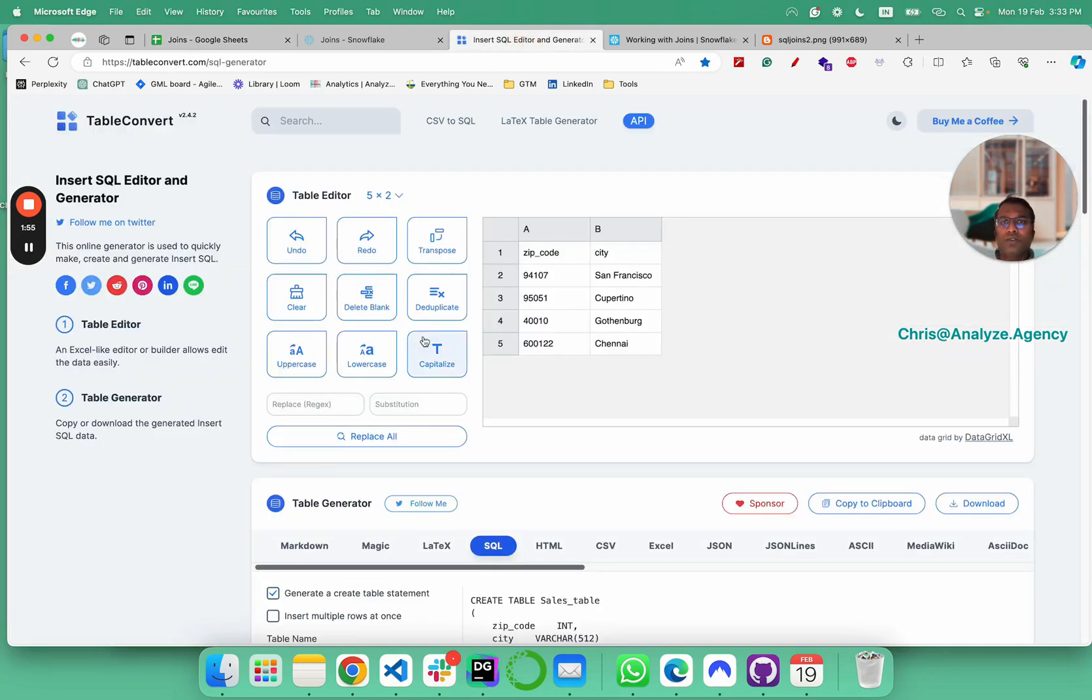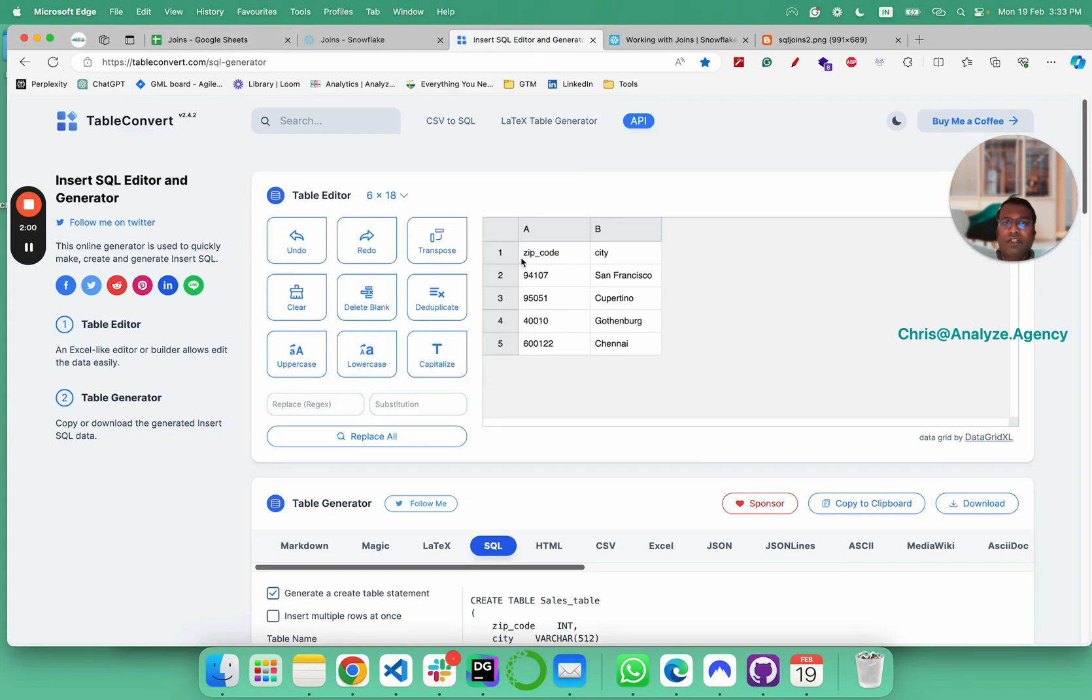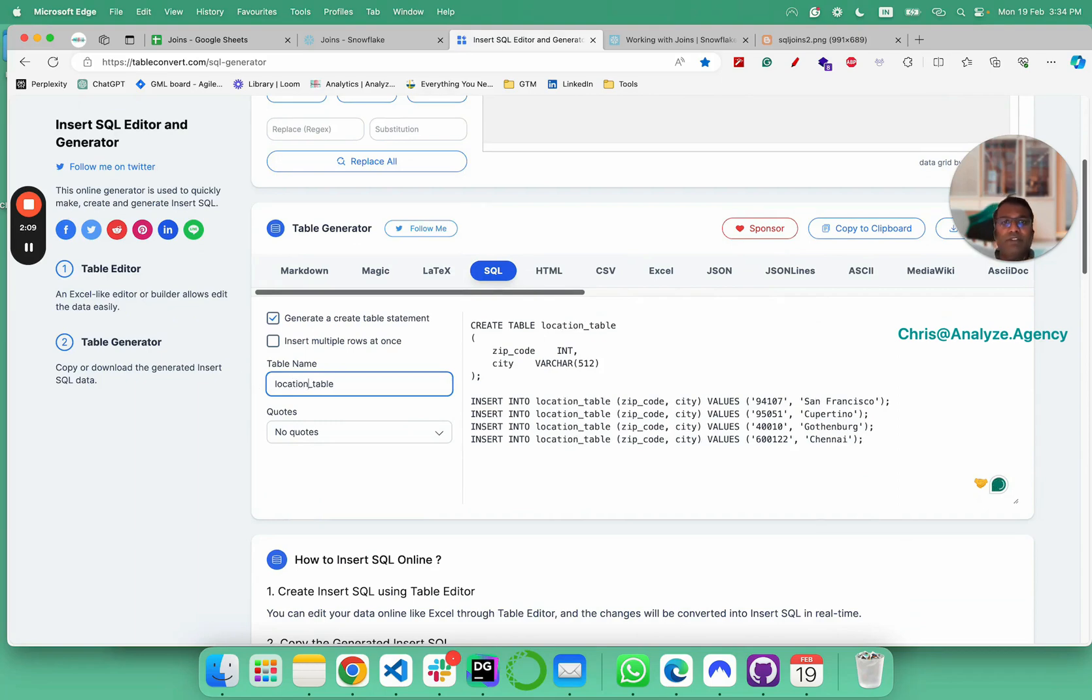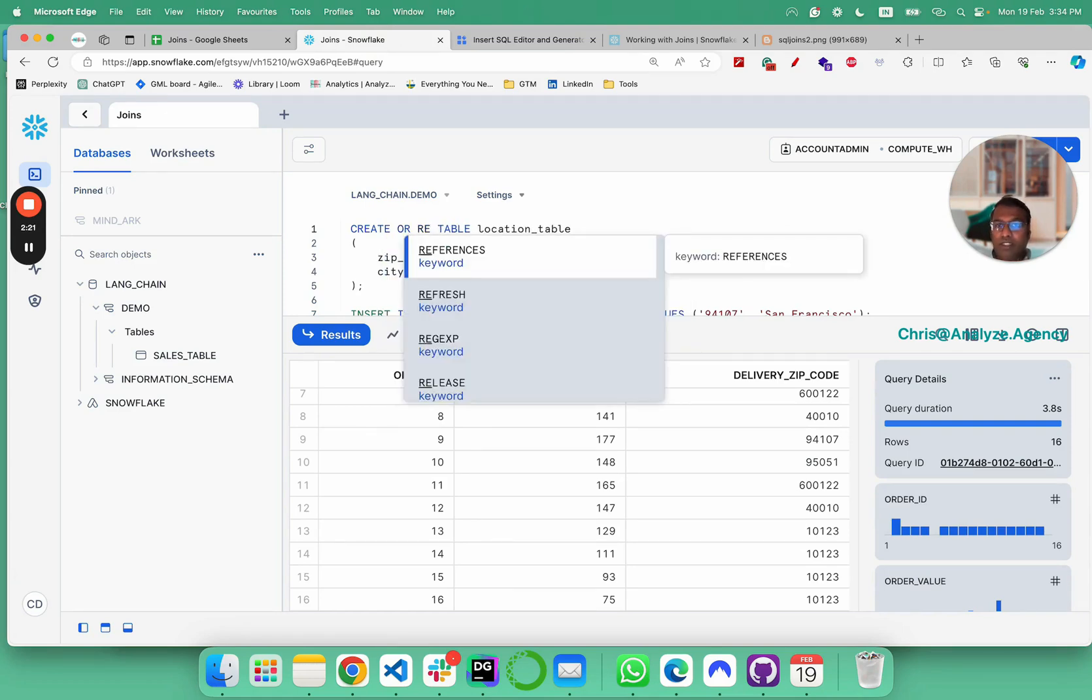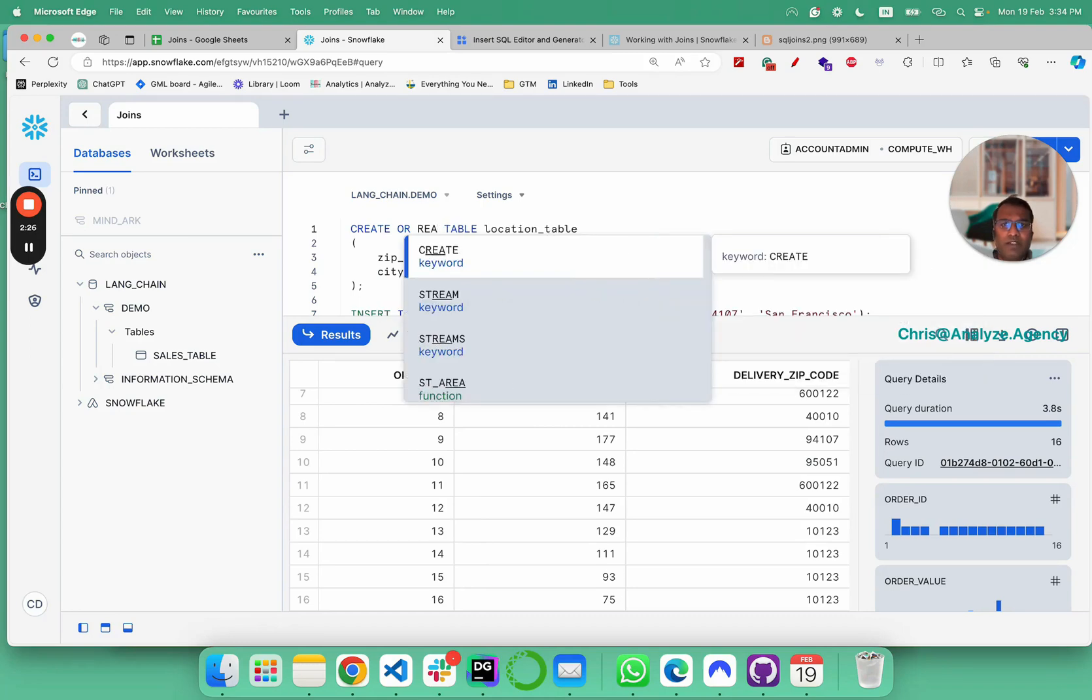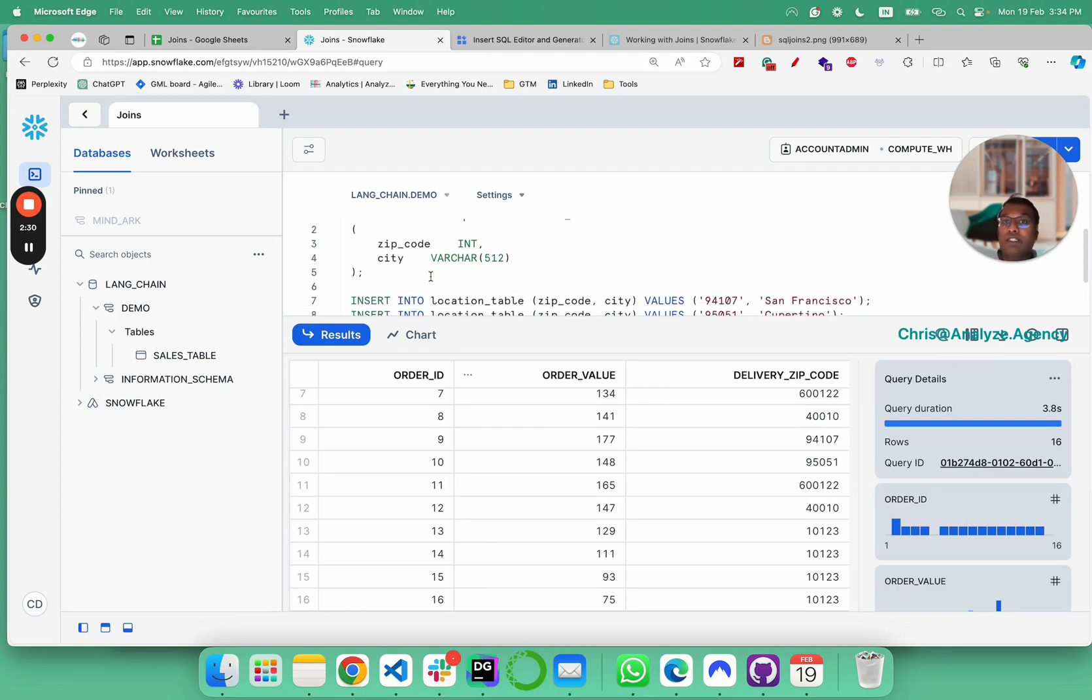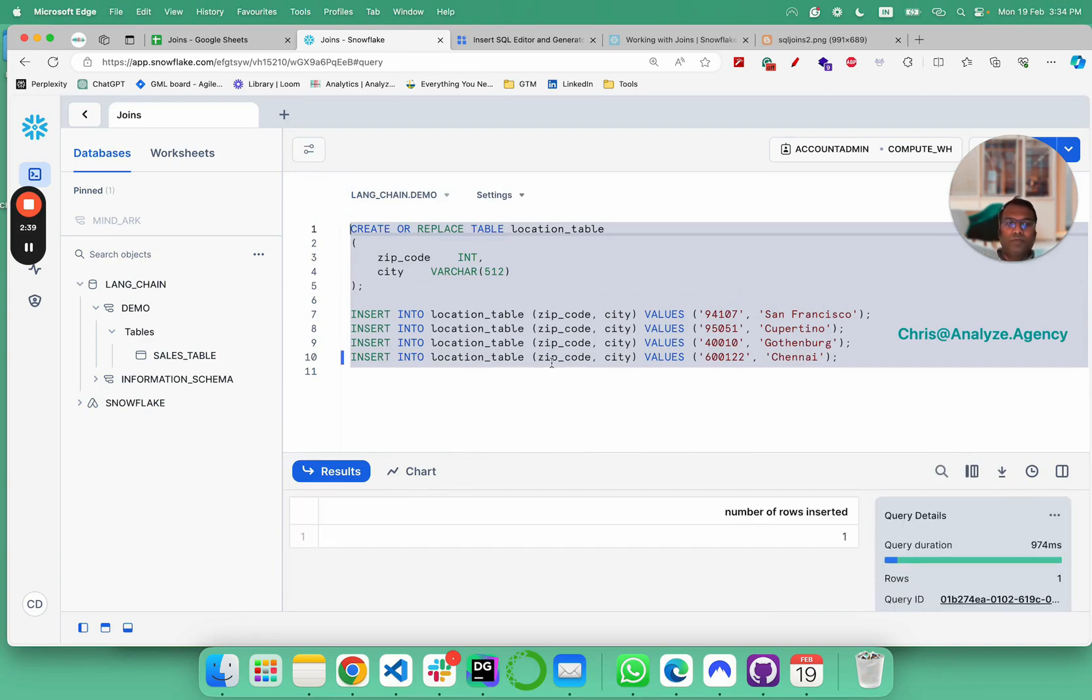We go here and we already have our city table. What we're going to do is just rename it to locations table and then copy to clipboard, go here and paste it here. I'm going to add the replace function here because there's already a table with the name locations. I'm going to add replace so that this table overwrites that table.